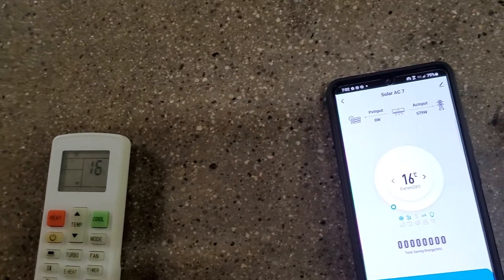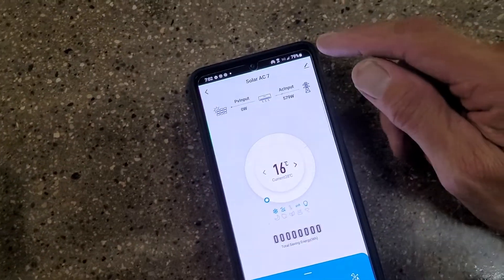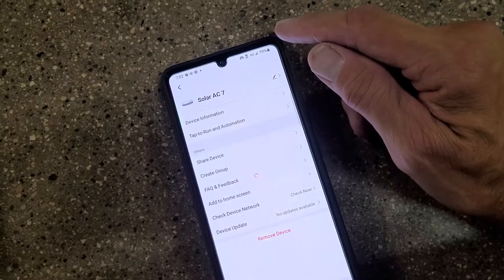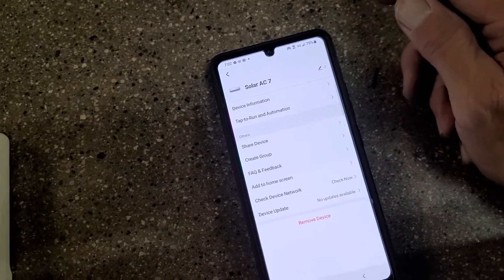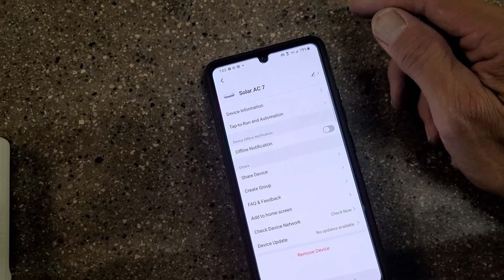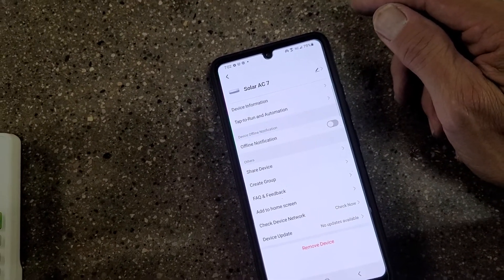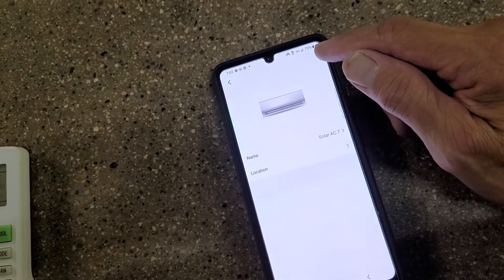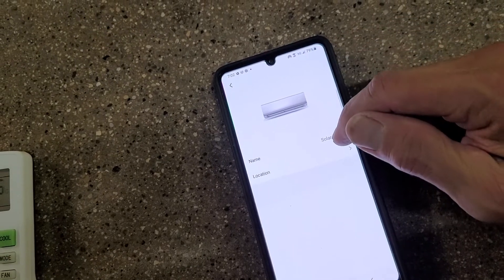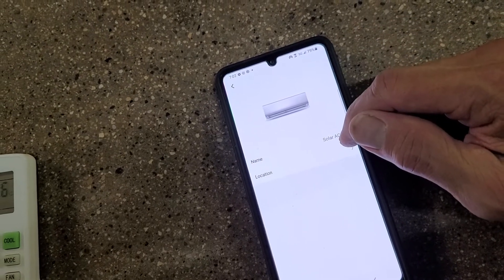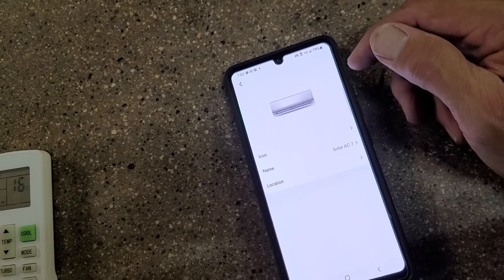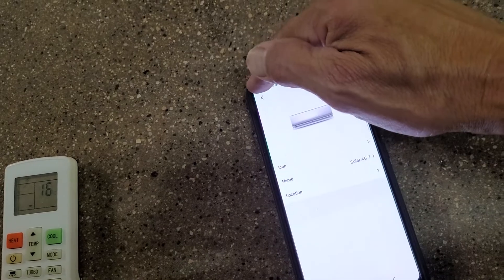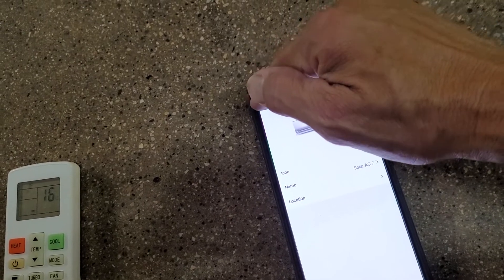As of right now, it's just called Solar AC. I can rename it. That's what I was trying to do in the other scene. All right, you can name it, put your location, etc., create an icon.